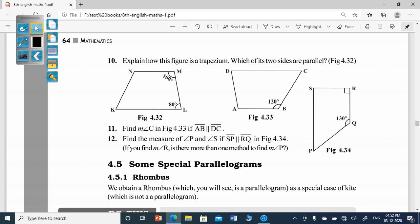Dear students, now let us solve the 10th question of exercise 4.3. Explain how this figure is a trapezium and which of its two sides are parallel. You have to look at figure 4.32.